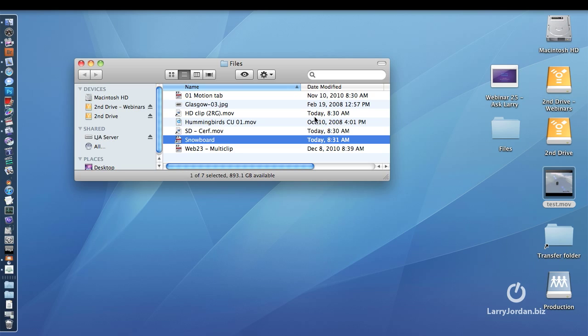This will create WMV files, and you're just going to have to mess with the data rate. One of the nice things happening right now is that Windows Media, Flash, and Final Cut in their latest versions all work with an H.264 codec, which means the codec settings for H.264 should be roughly the same across all platforms.